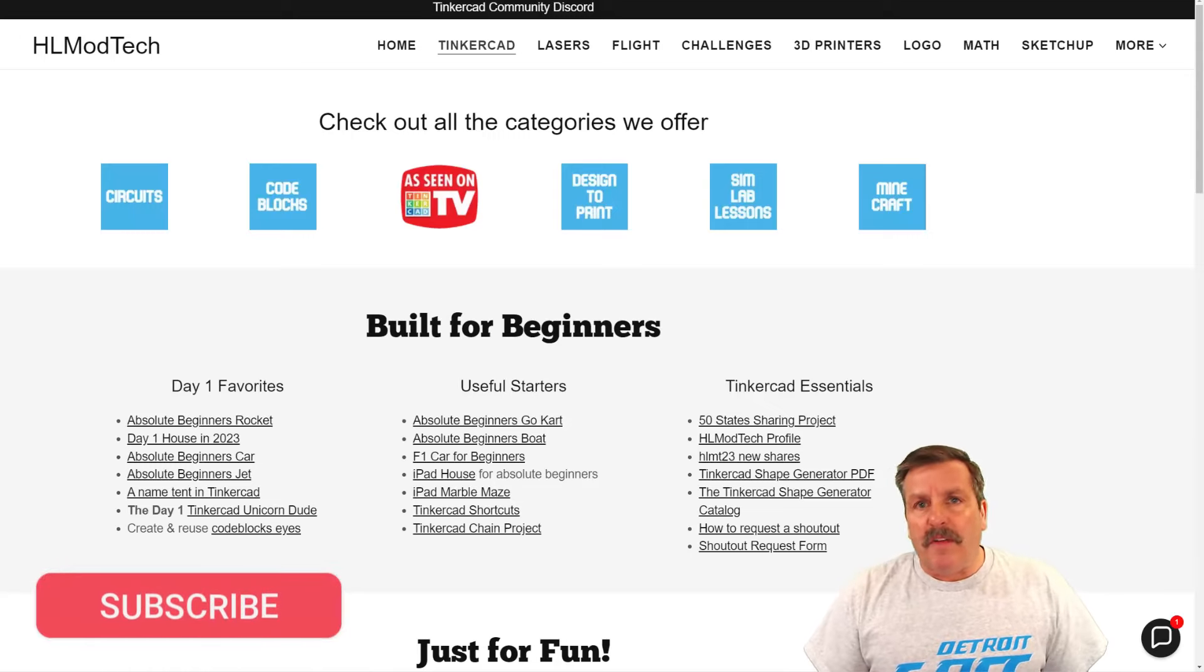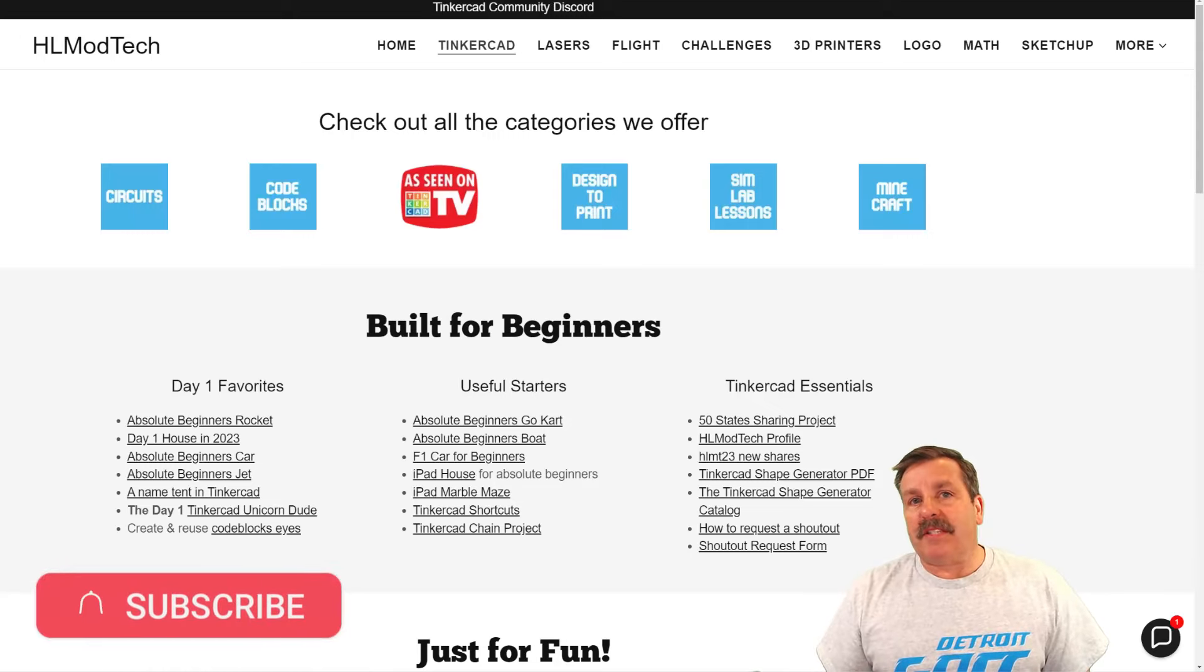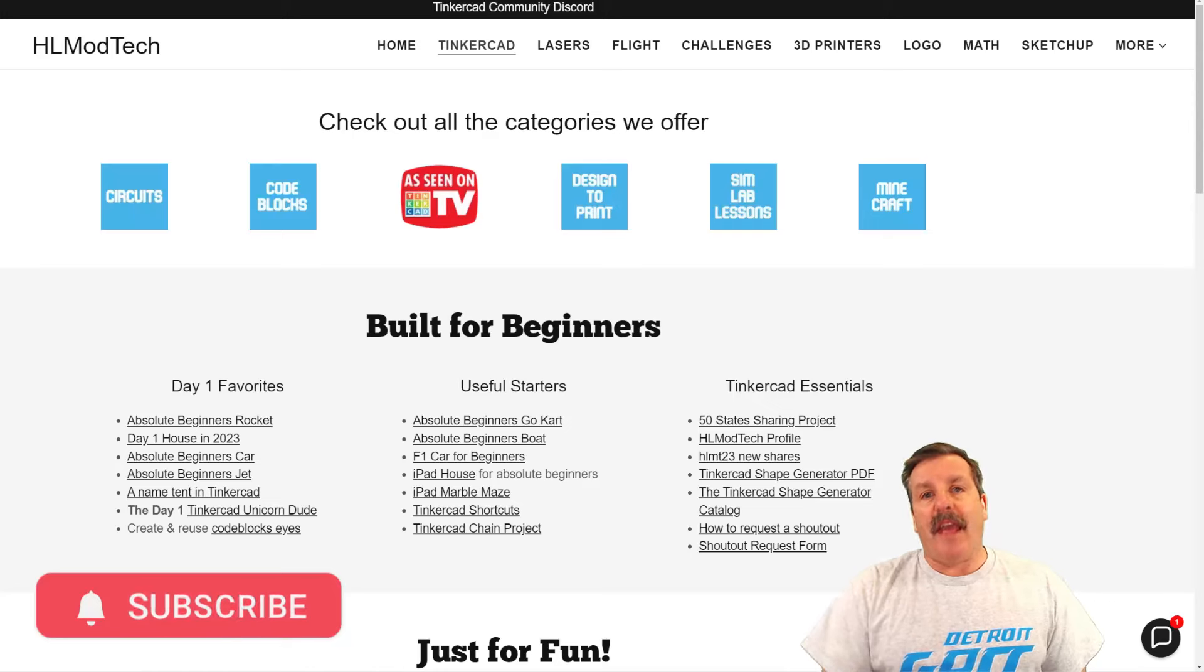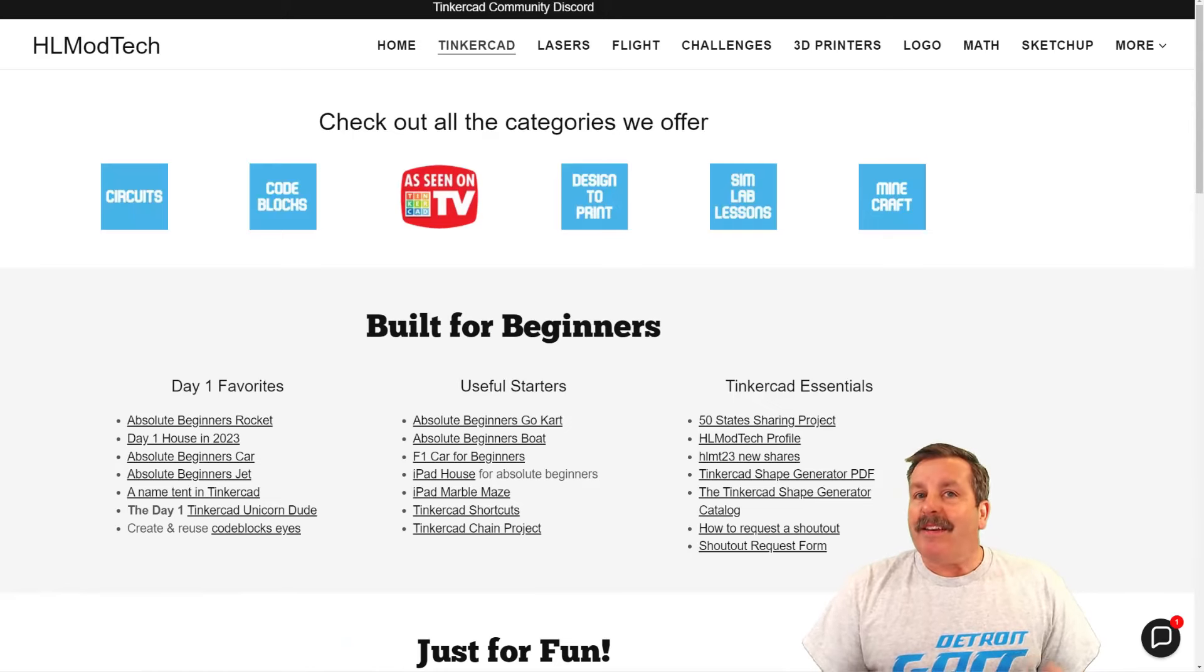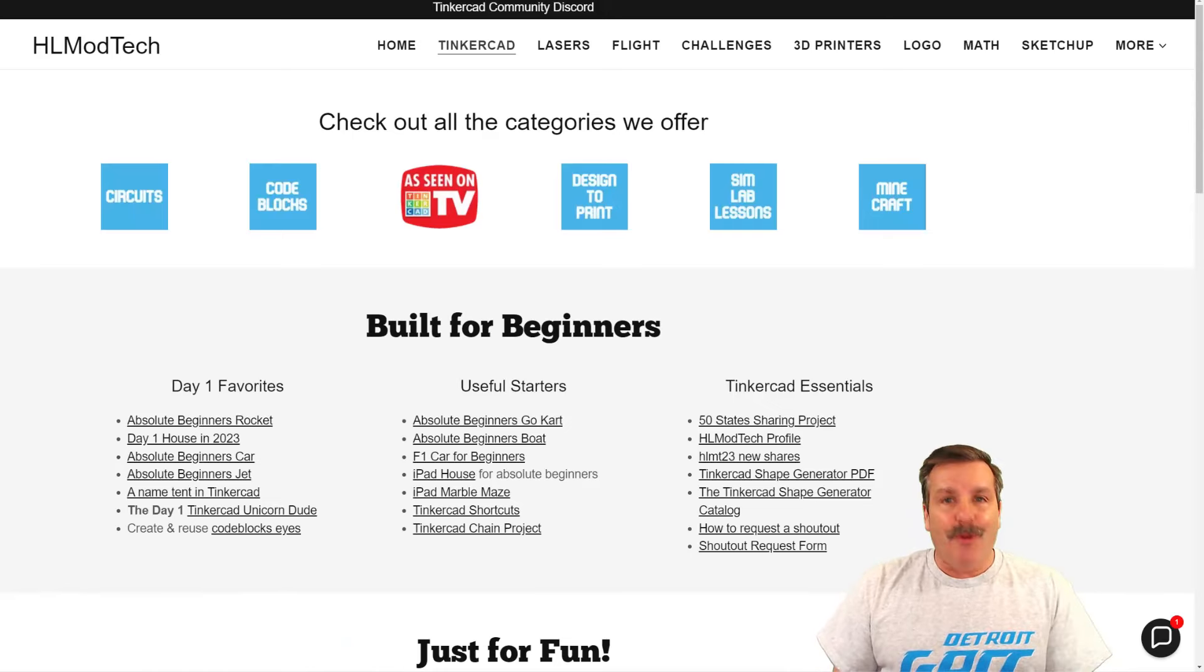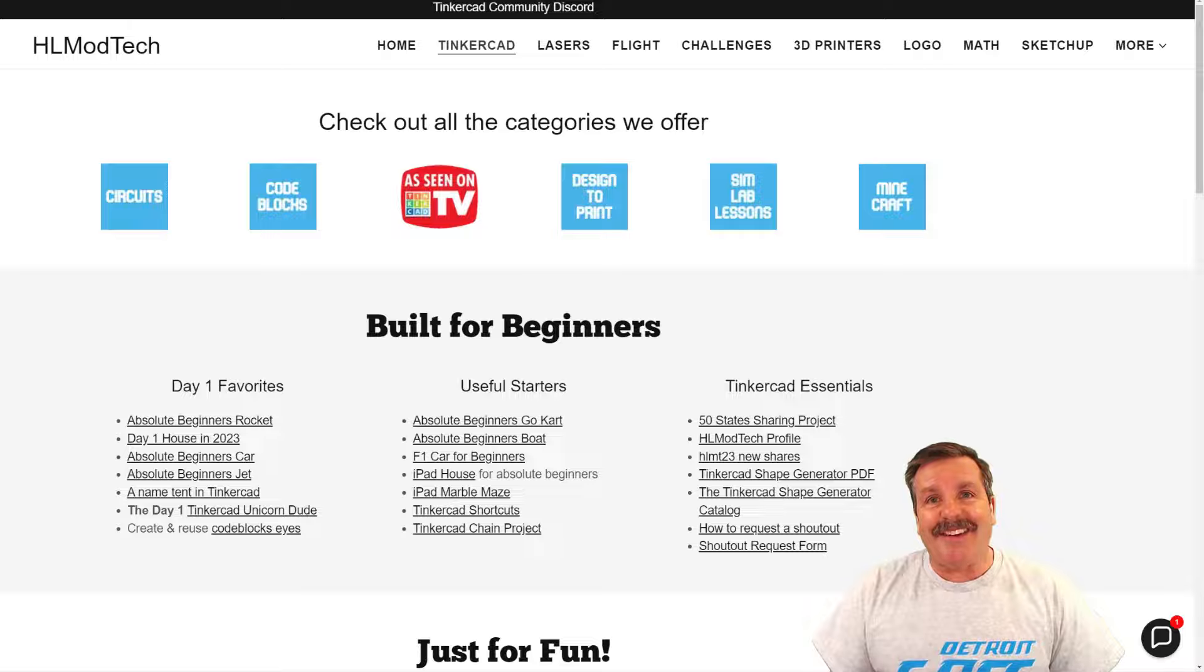Now friends, the goal of every episode of Tinkercad TV is to entertain and inspire. Today's design is no exception, so let me show you what we got.